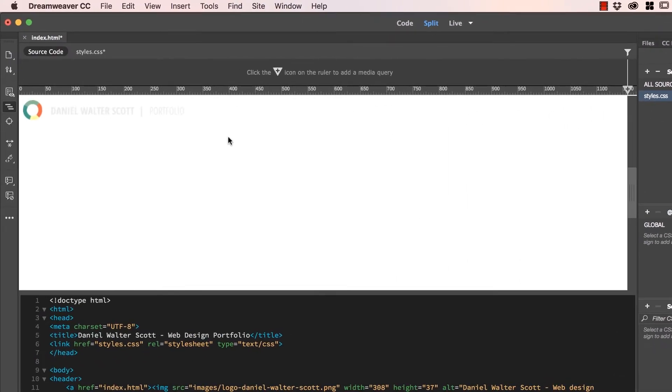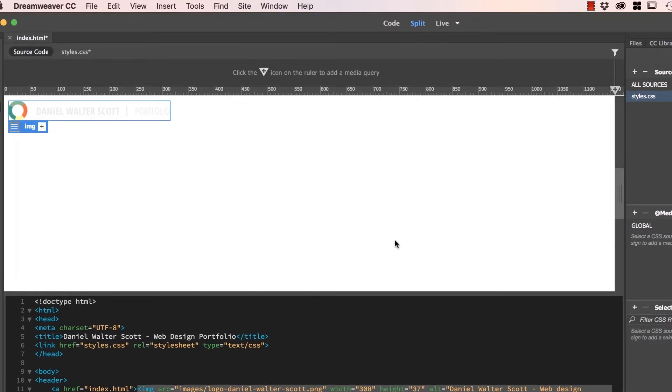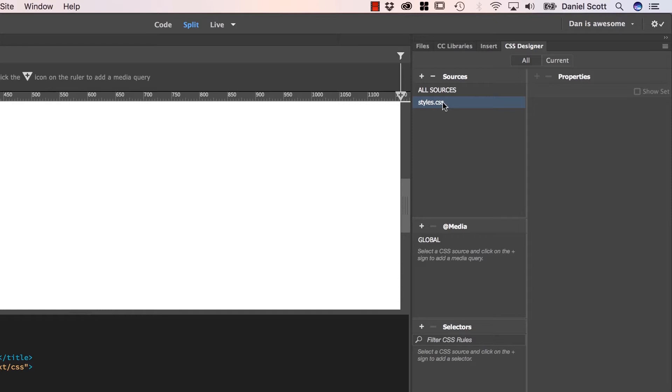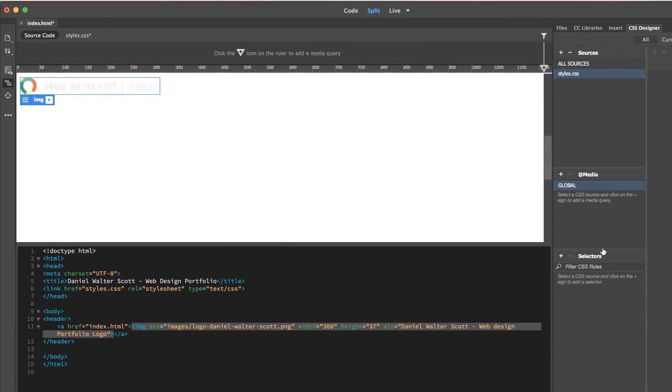What we're going to do is create our very first style. We work through these procedures here. First of all, we say I want the style to go inside styles.css. Media queries, we're going to get into later on when we look at mobile and tablets. We're going to stick it in something called Global.